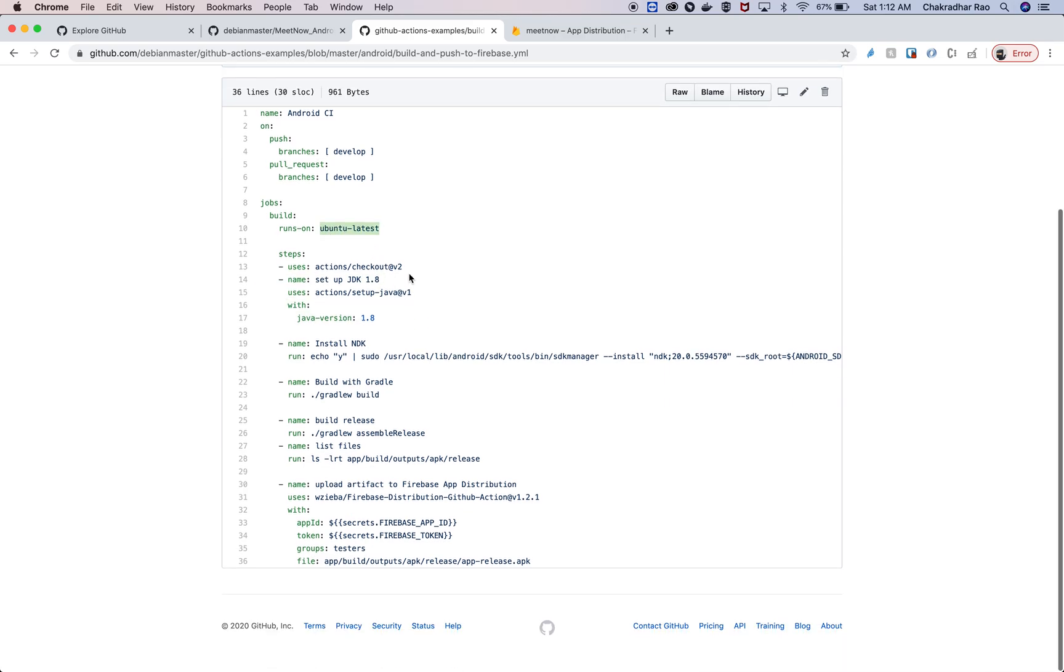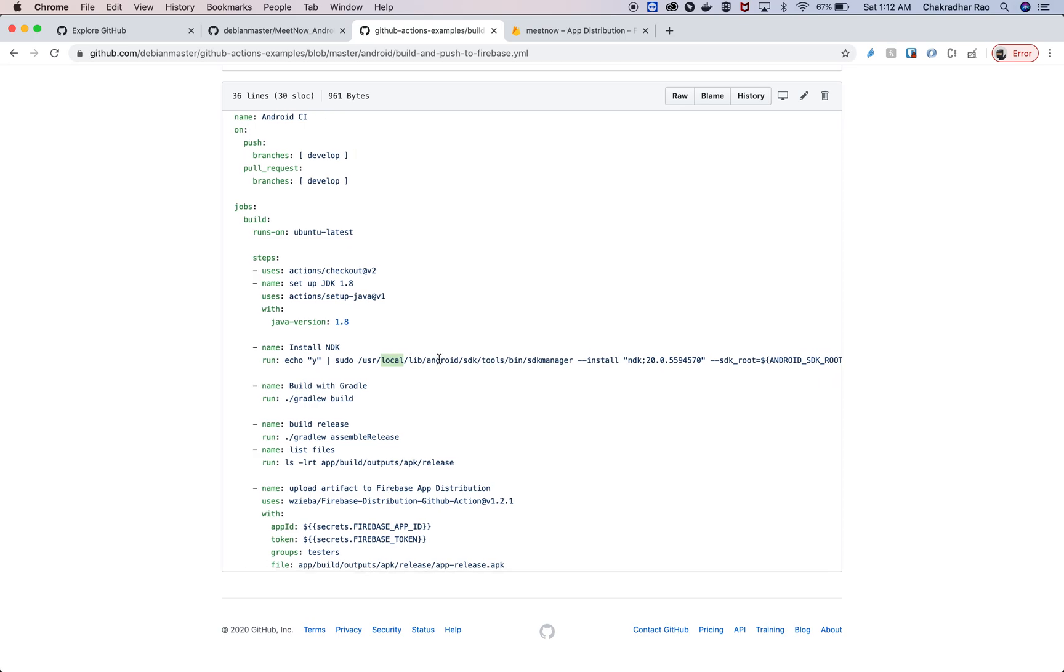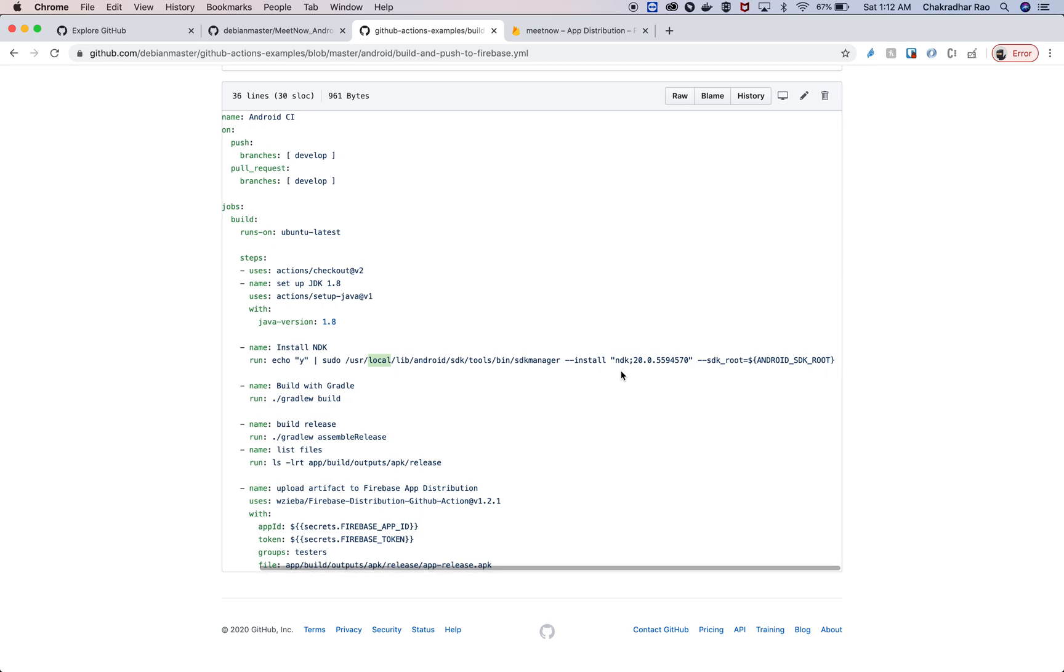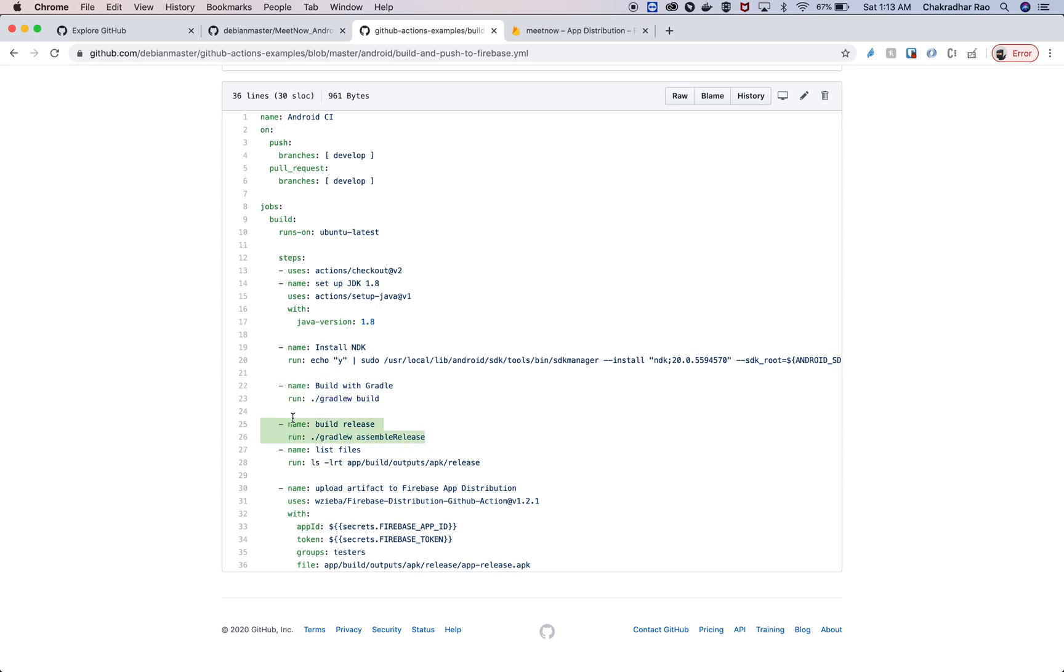Then we might need to install a few required components using SDK manager. In this case, I'm installing NDK using this command with the version here. After that, we're going to build the application with Gradle and also do a release.